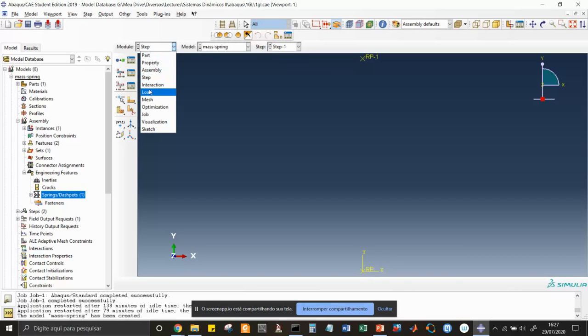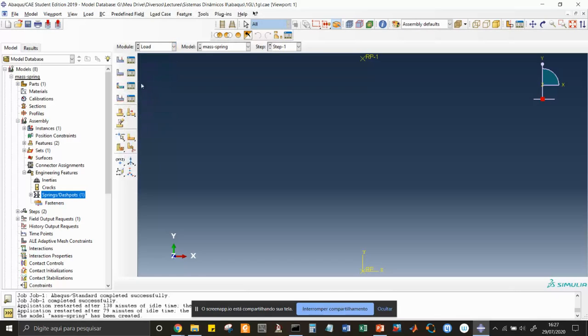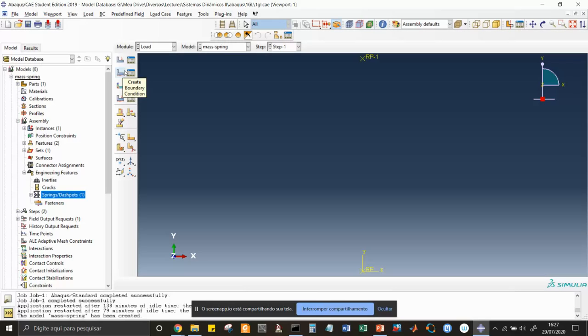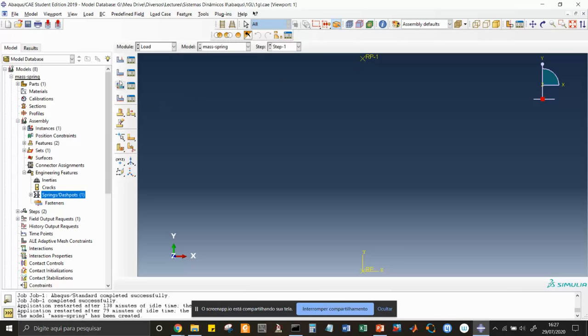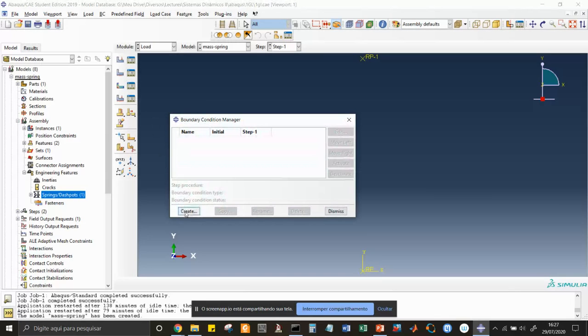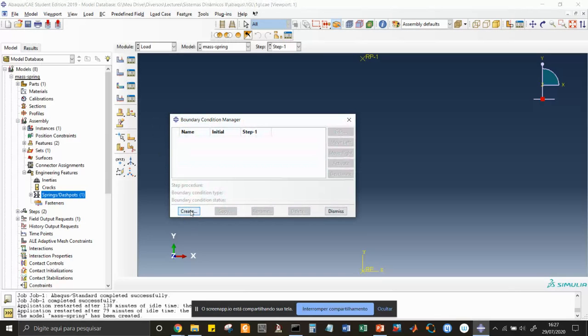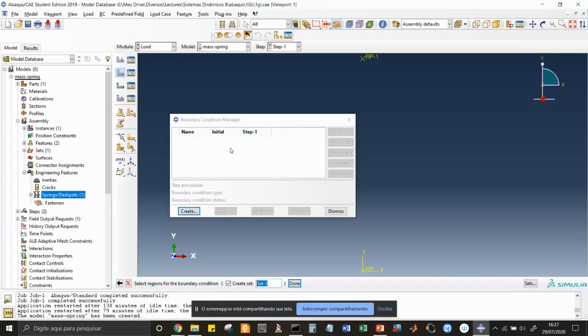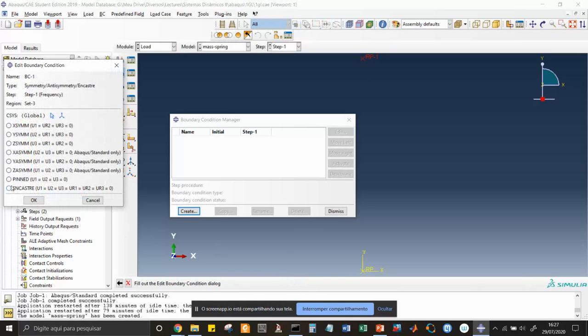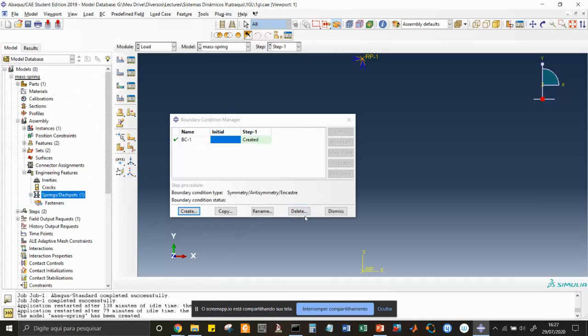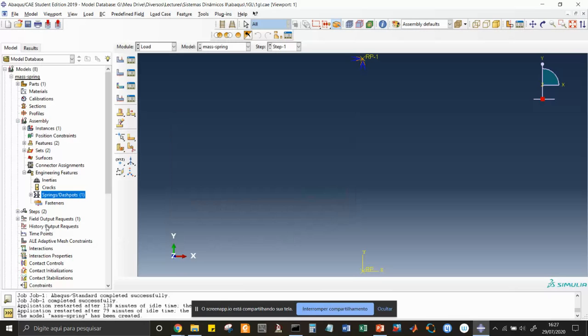I dismiss here. There is no geometrical nonlinearity on this problem for us. No interaction. Load is the case where I have two options: I put actual load forces, and here I put boundary conditions. On this case it's a free motion, there is no force acting on the mass. There is only boundary condition which is to fix this RP1 here. I create the boundary conditions. It's going to be encastre, mechanical, on step one, continue. Select region, done. I choose encastre and dismiss. It's being created, so it's encastre here.